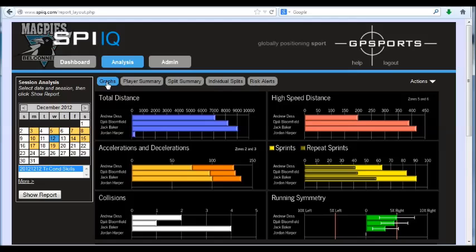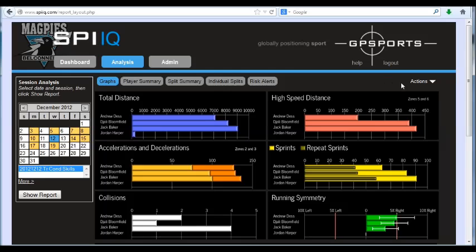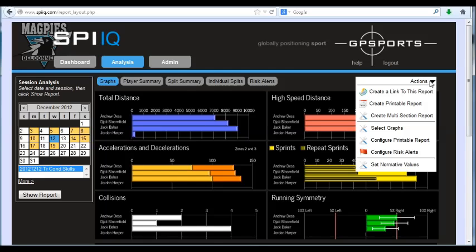The way you customize SPI-IQ is quite simple. In most sections you have an Actions menu over here on the right hand side, and the Actions here relate to what you see in front of you and what you can customize.